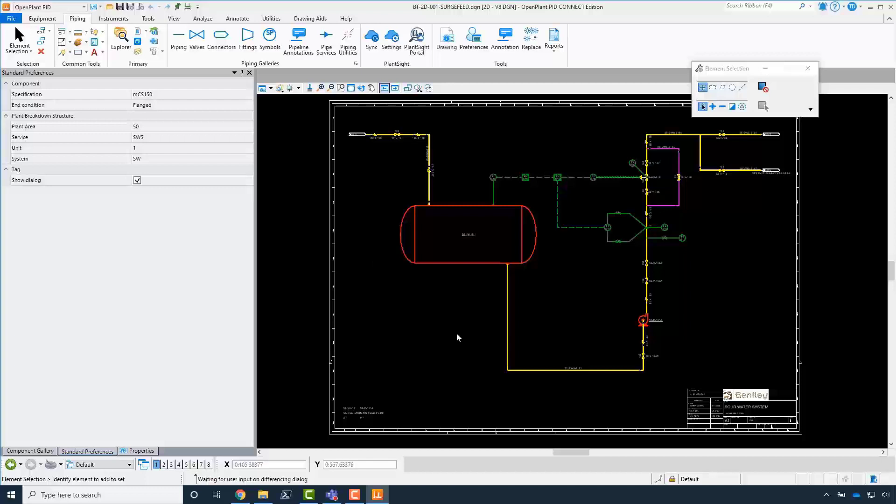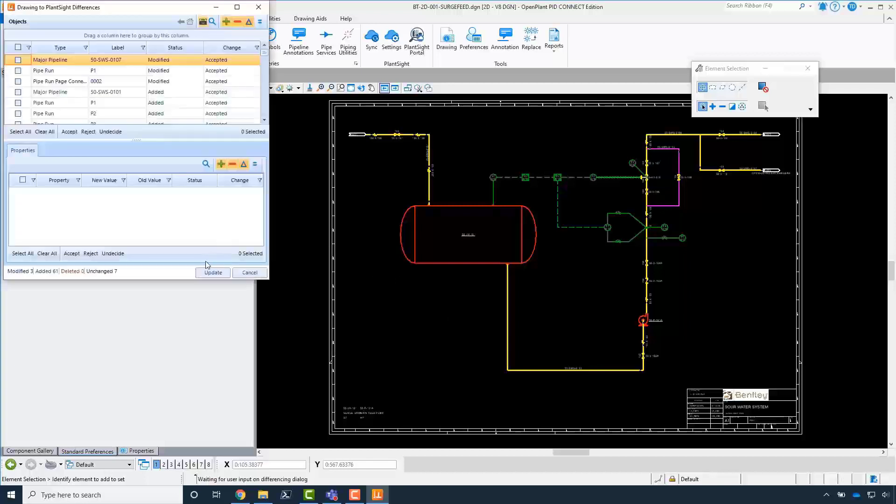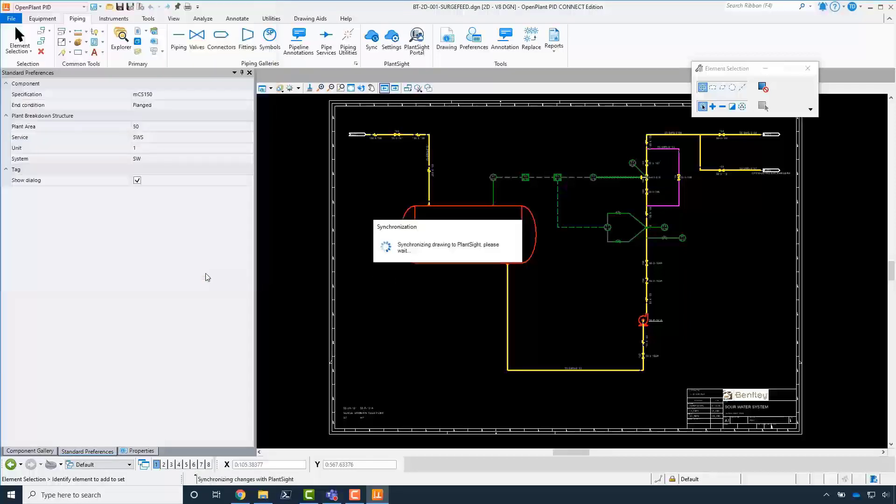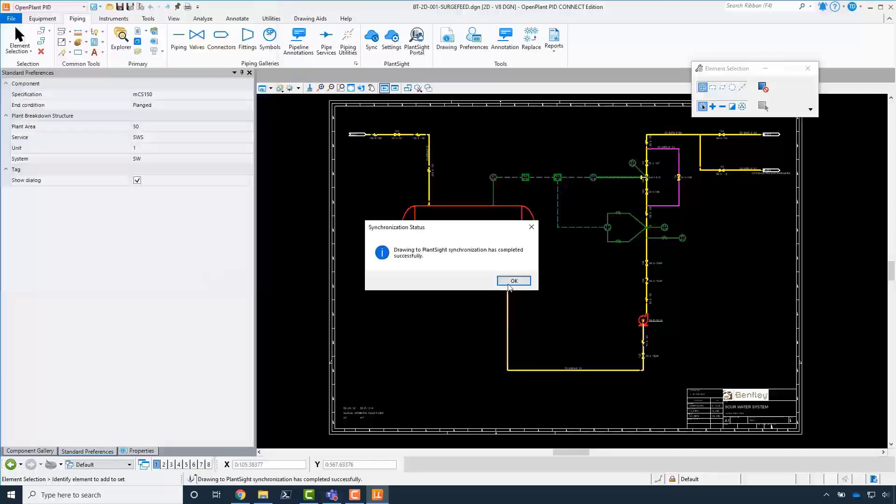When the differencing dialog loads, click Update. When the synchronization is completed, click OK button.